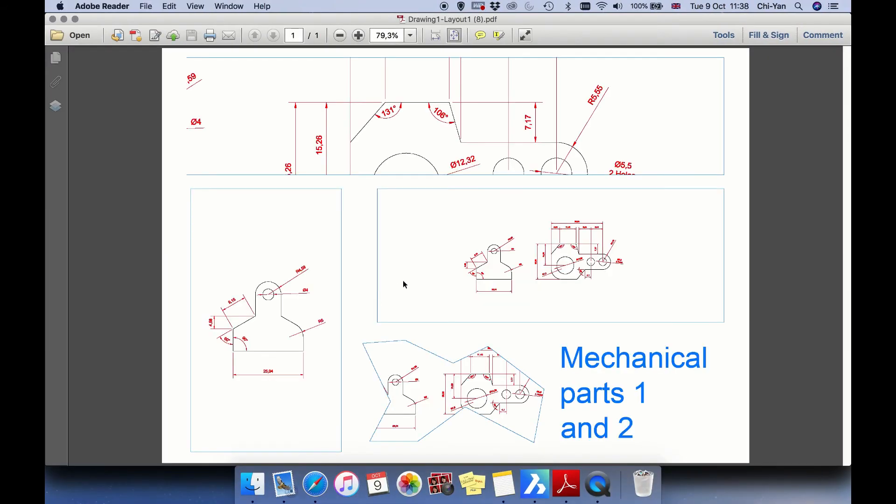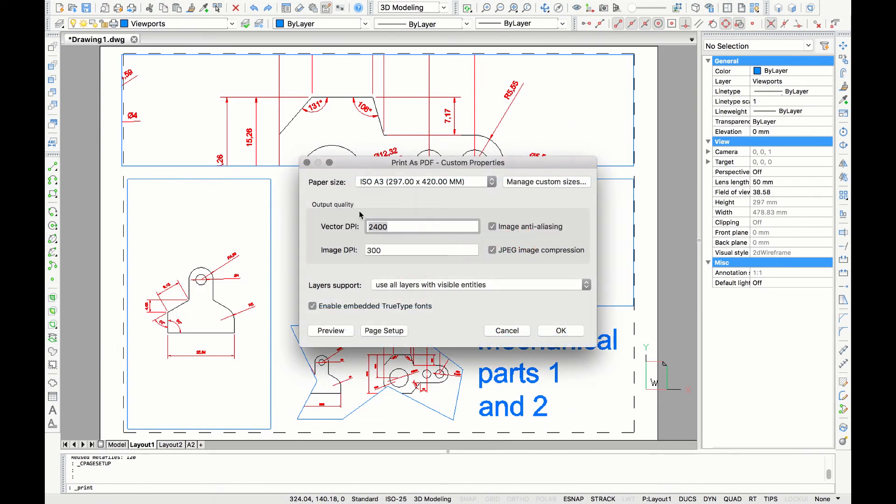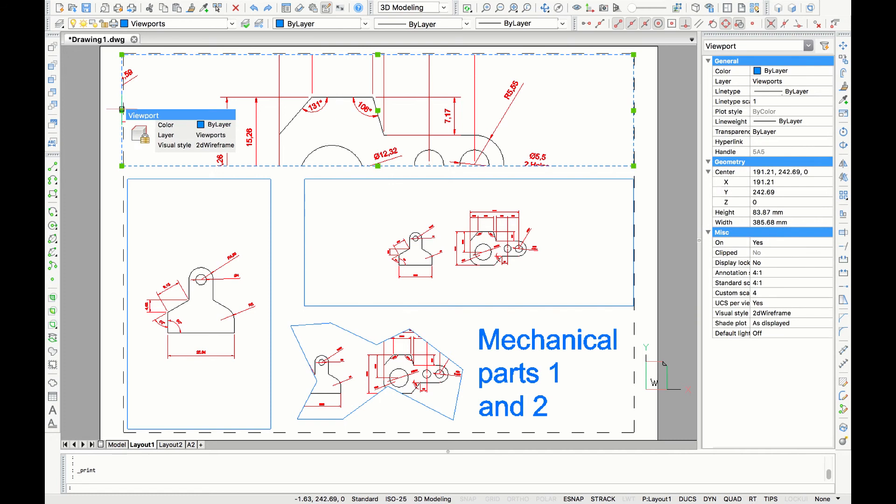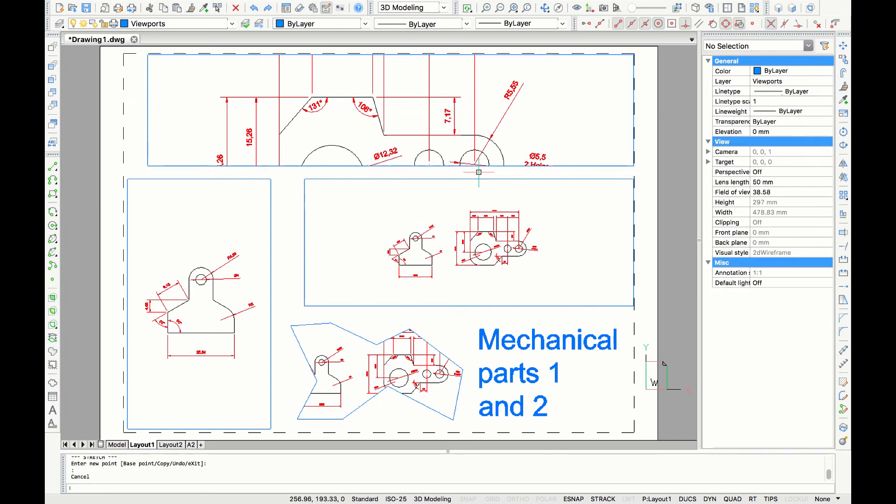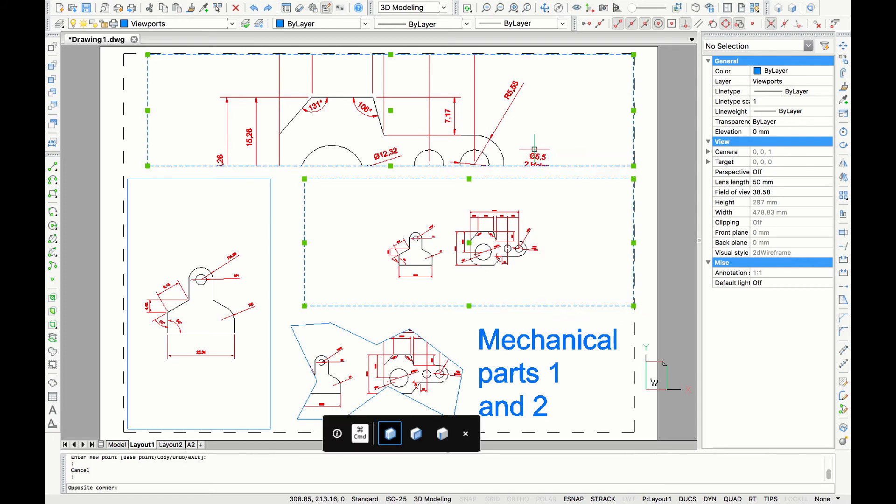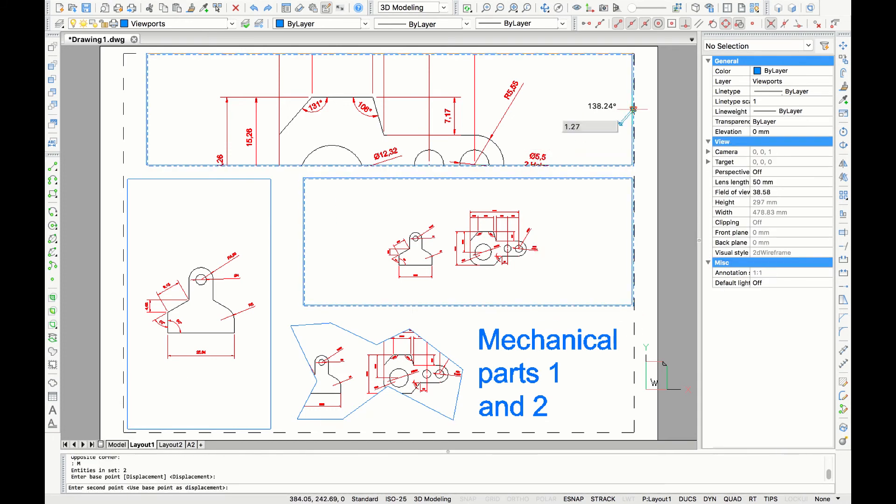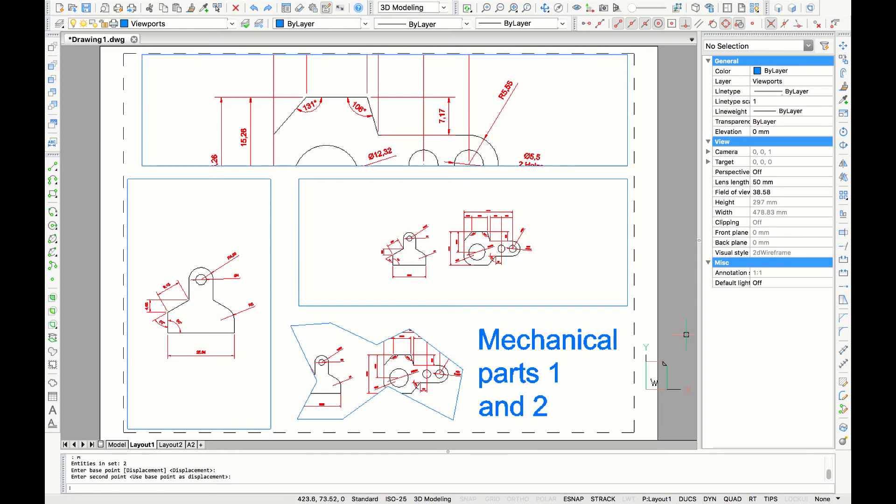So this is how your drawing will look like if you print it. Now you can see that here the frame is a little bit outside the bleed, which is your printable area. So I'm going to drag it back in, and I'm just going to check the other frames.